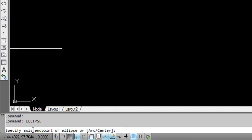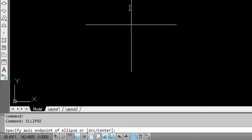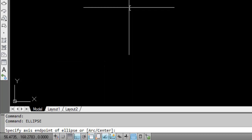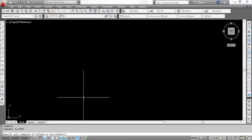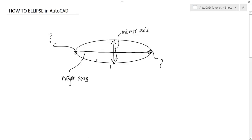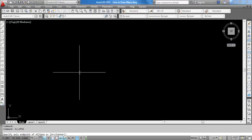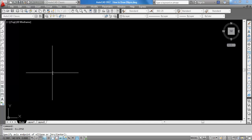Write down ellipse and hit enter. Command prompt showing specify the axis endpoint. What is the point? It is this point. You can enter the coordinate of the point or select.